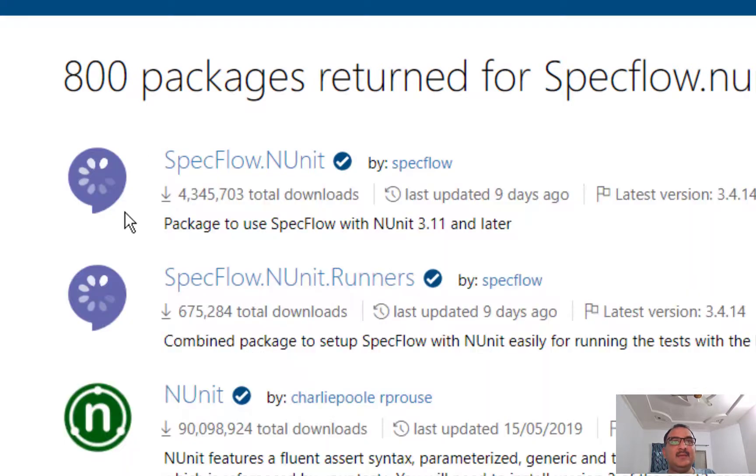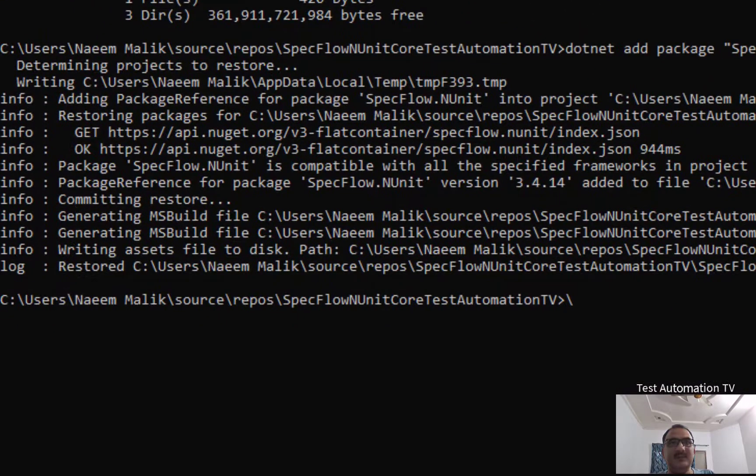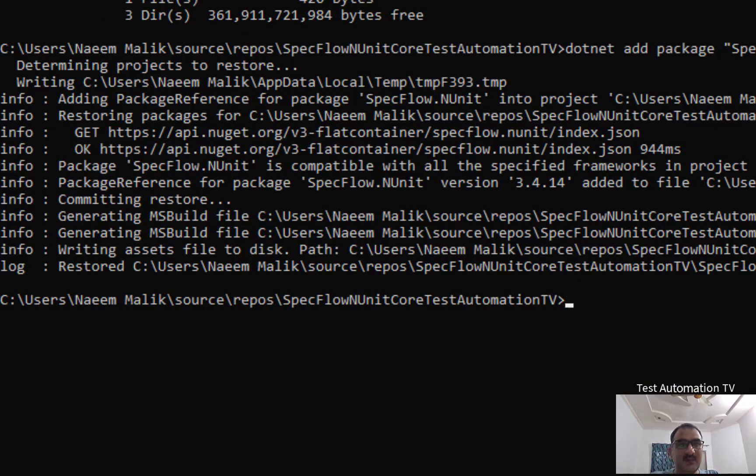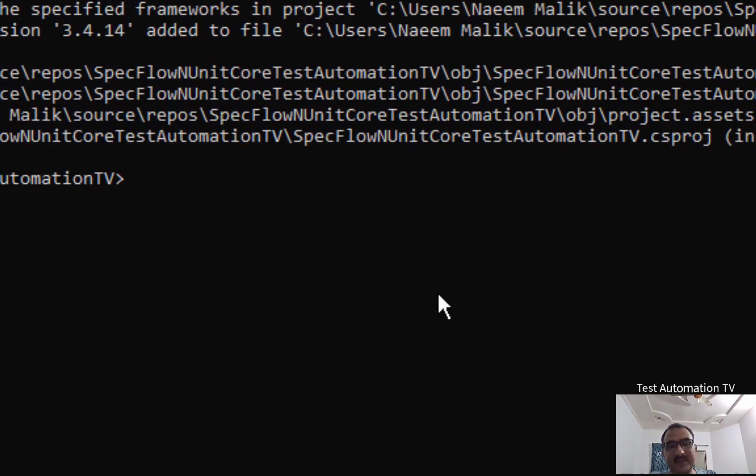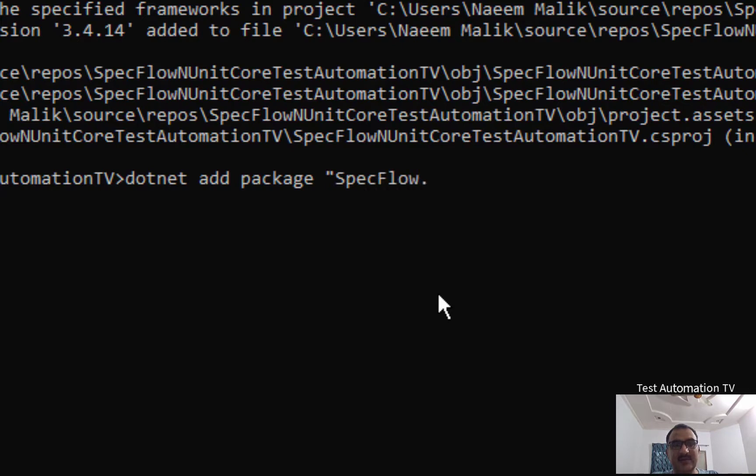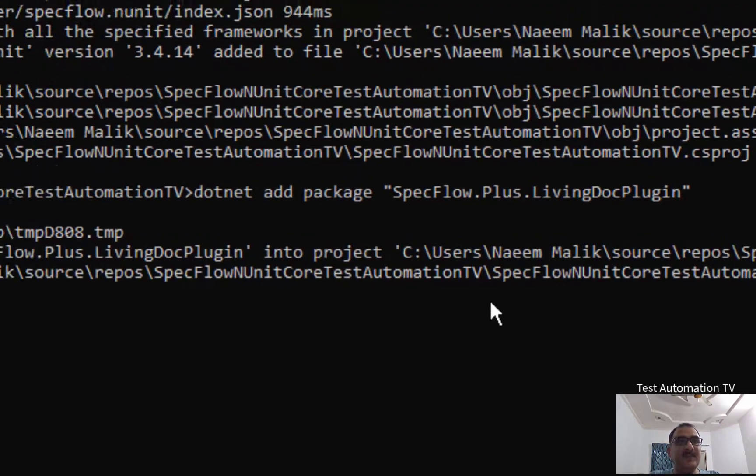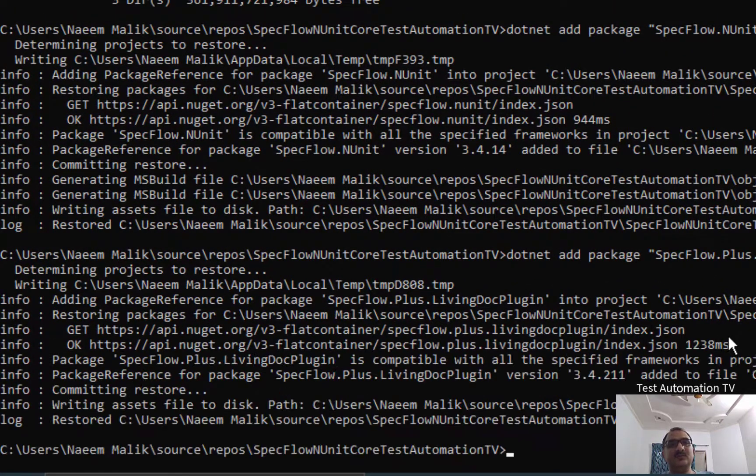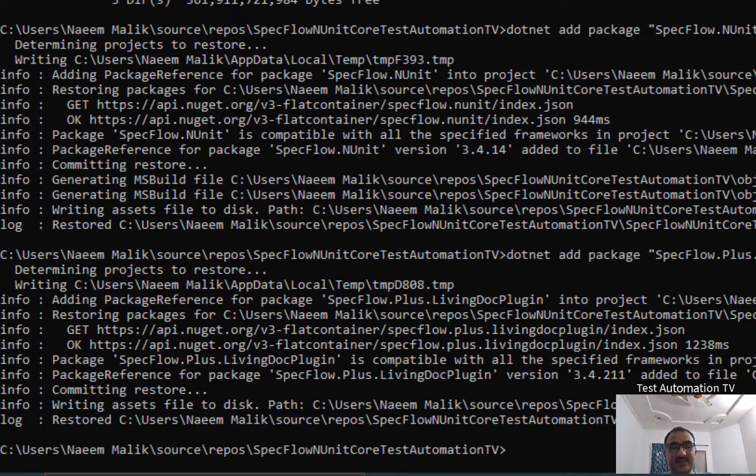I will go back to the command prompt right here, and I am going to add another package here, which is SpecFlow.Plus.LivingDoc.Plugin. I will say dotnet space add space package SpecFlow.Plus.LivingDoc.Plugin, like this and I will hit enter. And I will also show you how the living doc looks like once we have completed the test and once we have run it.